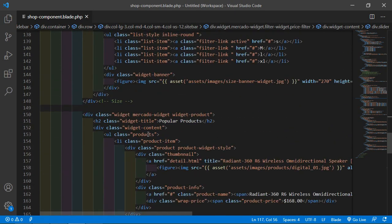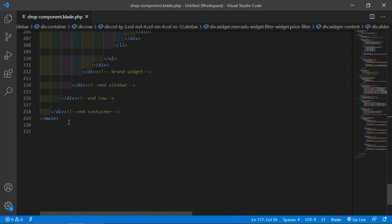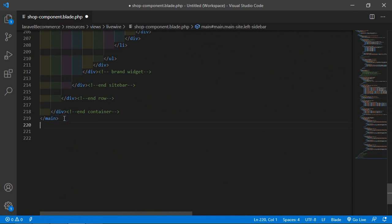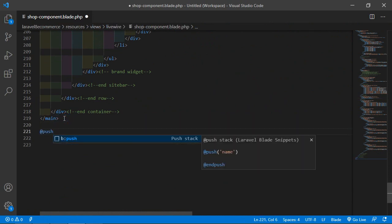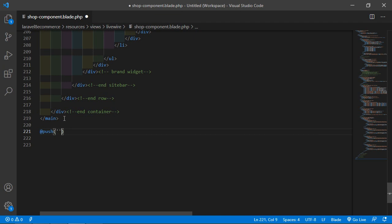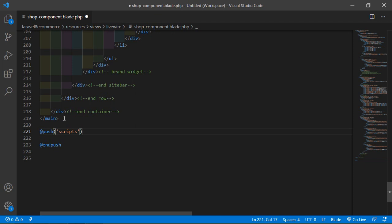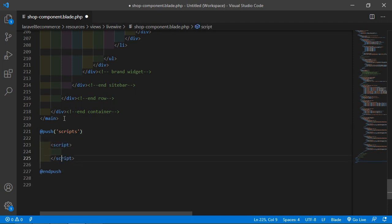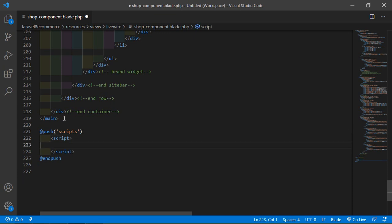At the bottom, after the main closing tag, add the @push directive with the name 'scripts'. Close the directive and add a script tag inside it. Inside this script tag, let's configure the NoUI Slider.